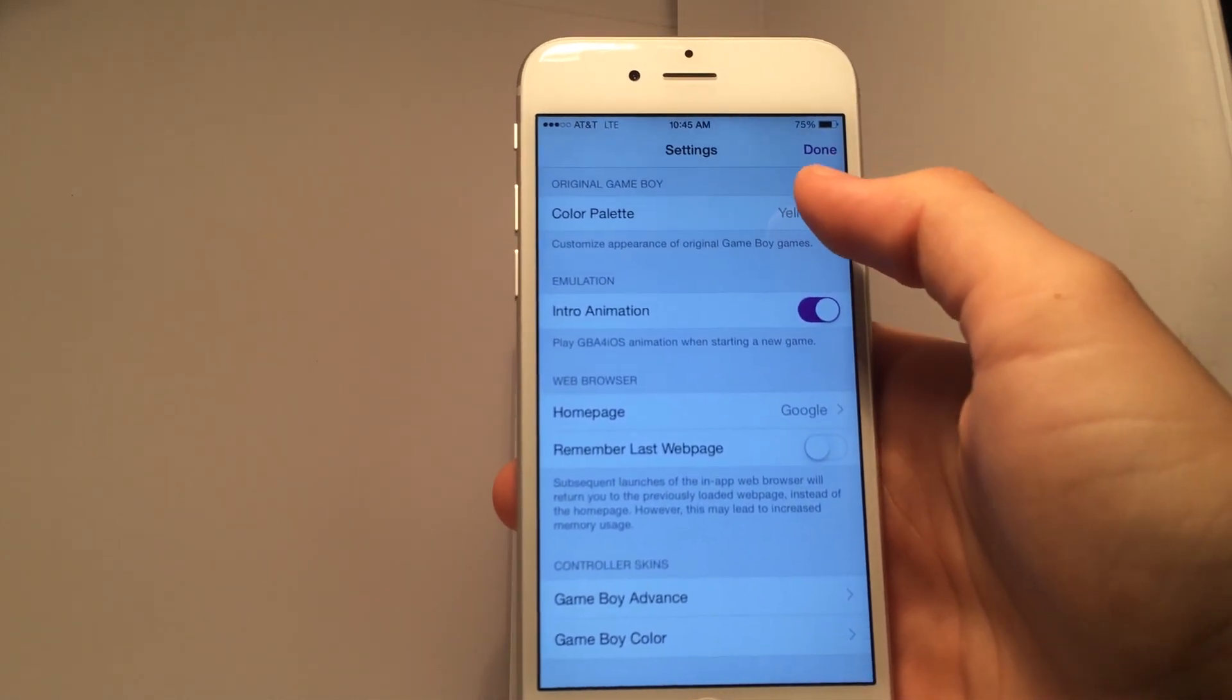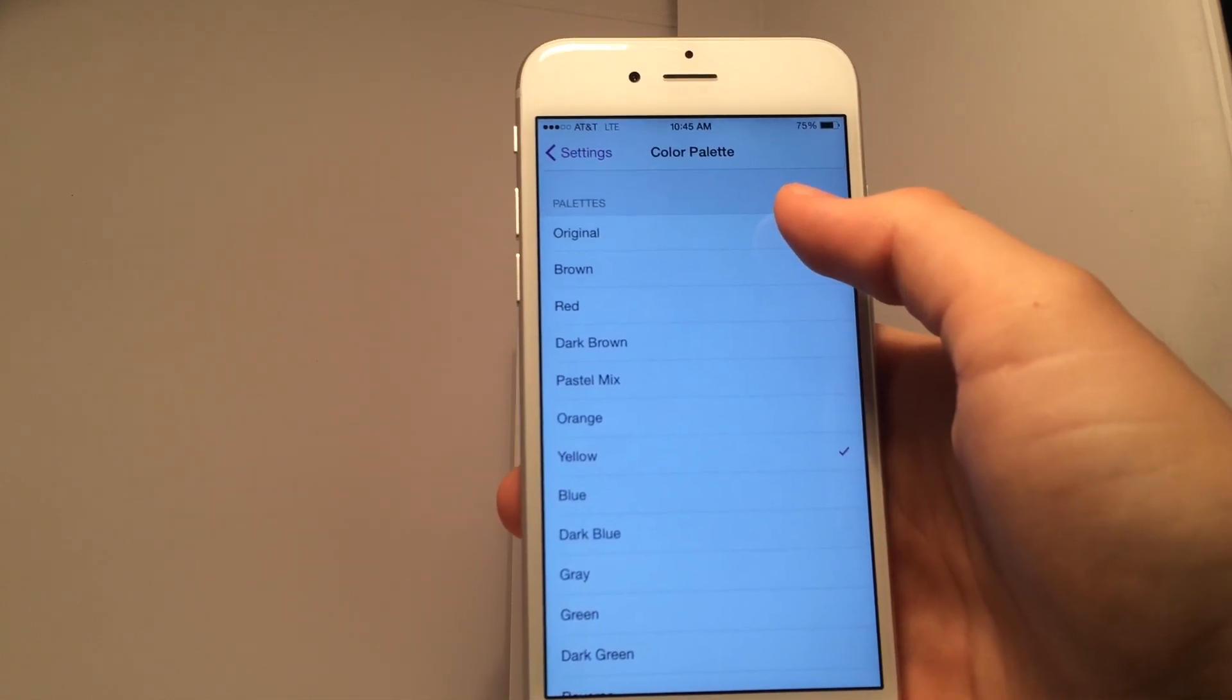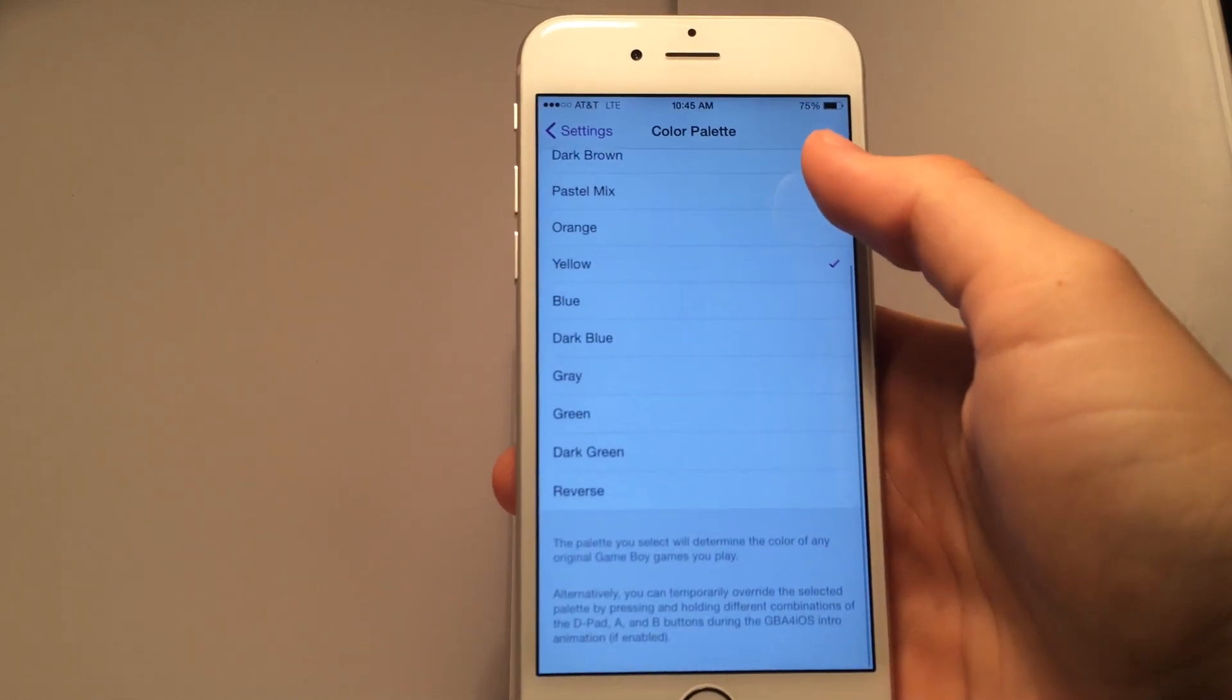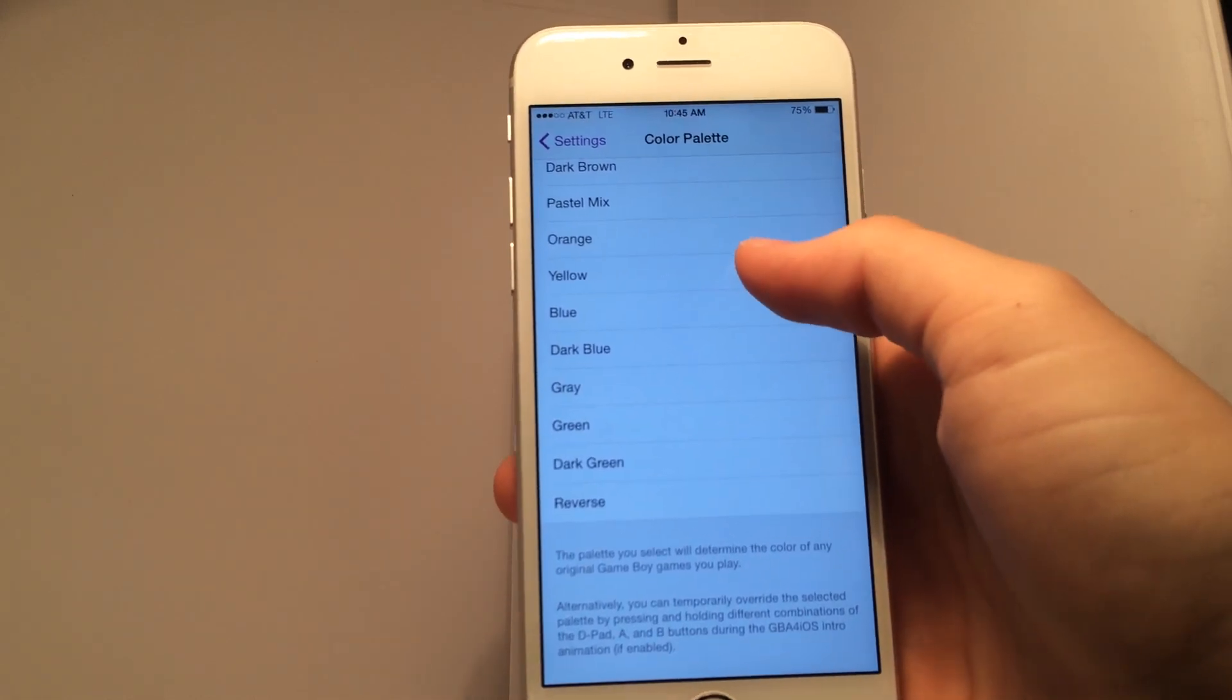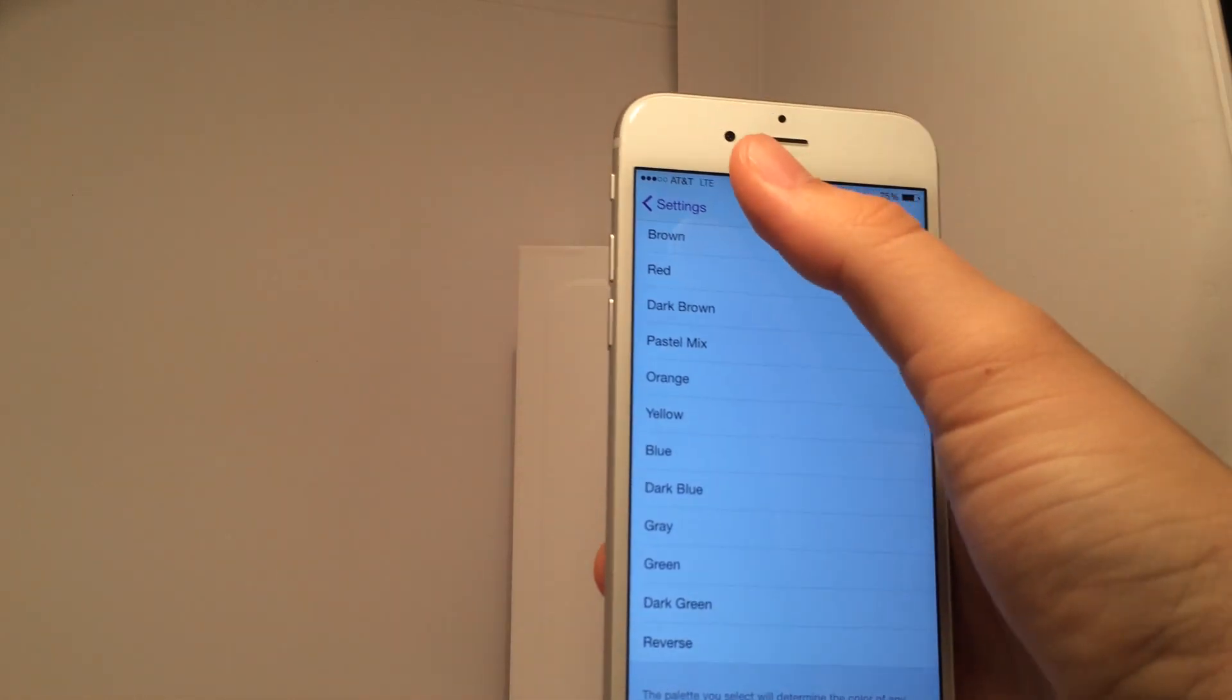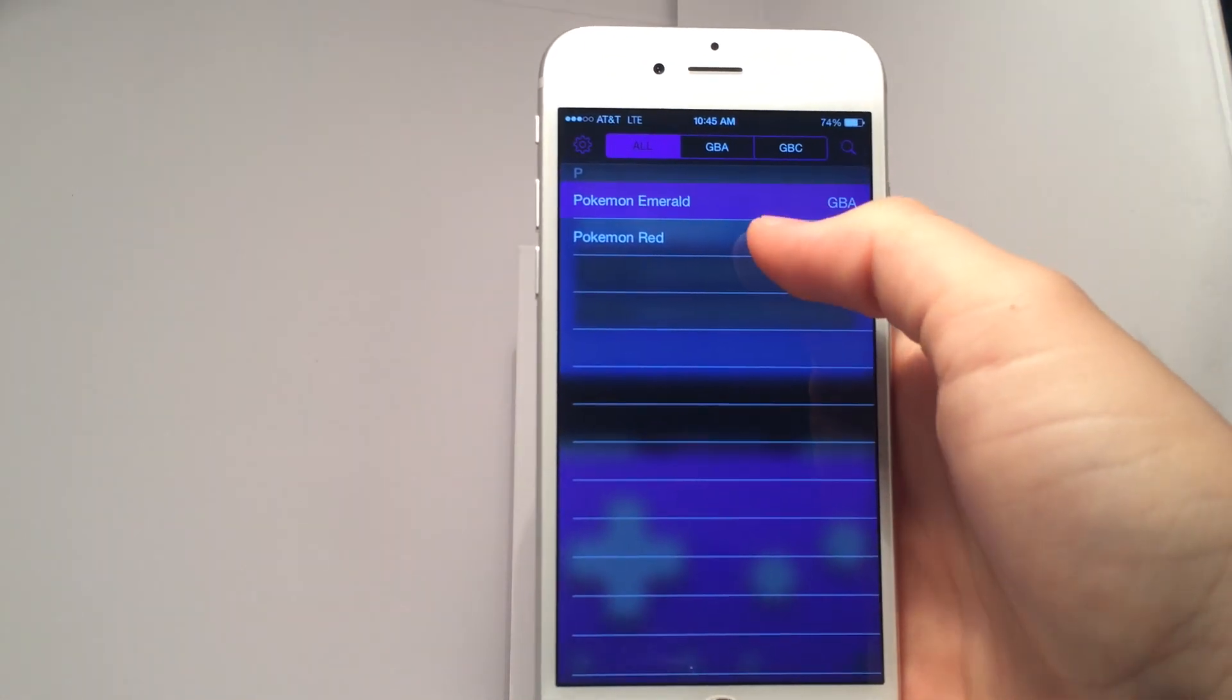And basically what this does is when you play a Game Boy game, it will change the color of the Game Boy game giving it a nice little palette as you can see. If you read it, it says the palette you select will determine the color of any original Game Boy games you play. So I used yellow earlier just to check out to see how it looks. So this time let's go with red, and it only makes sense because I'm going to be testing this on Pokemon Red.